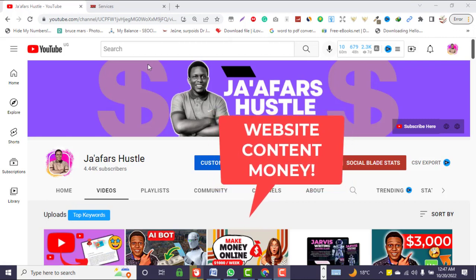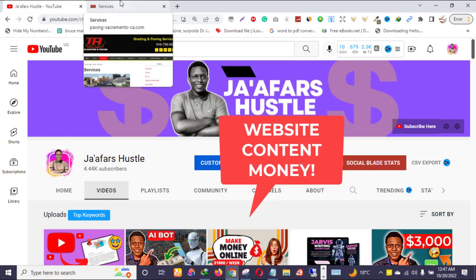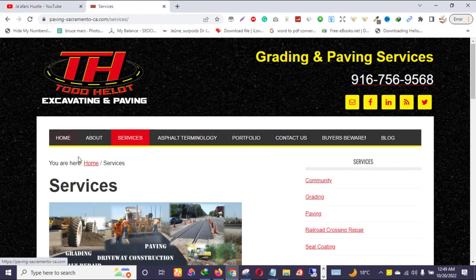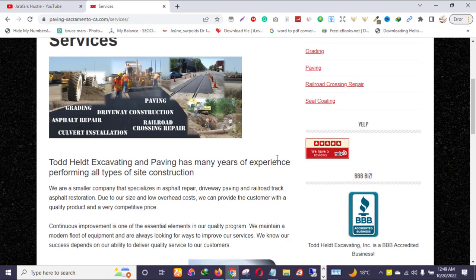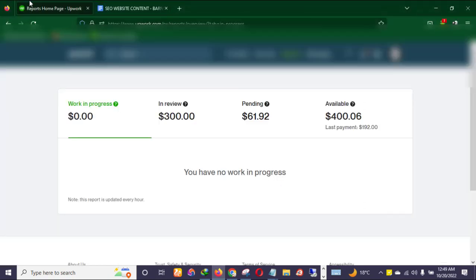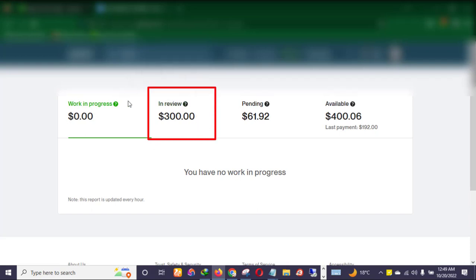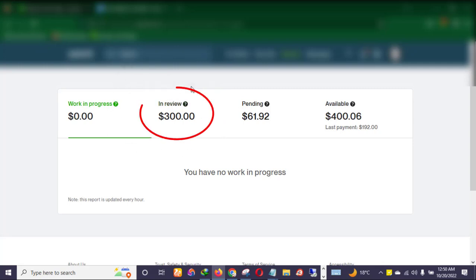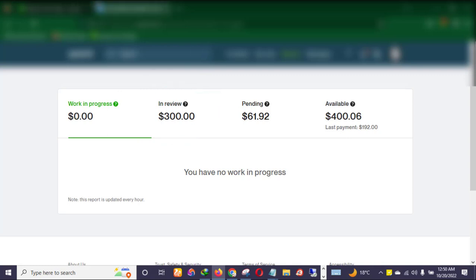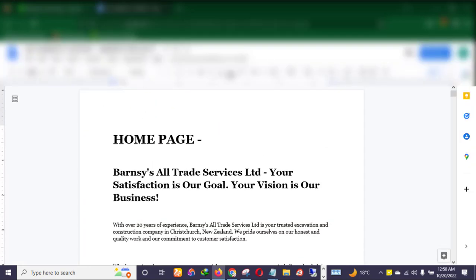The components of your website content constitute the home page, the about us page, the services pages, and the contact us page. To show you that I'm really making money with this particular service, let me move into my Upwork account. As you can see, I just delivered this job a few minutes ago — a $300 job — and I wrote the website content for a particular business.